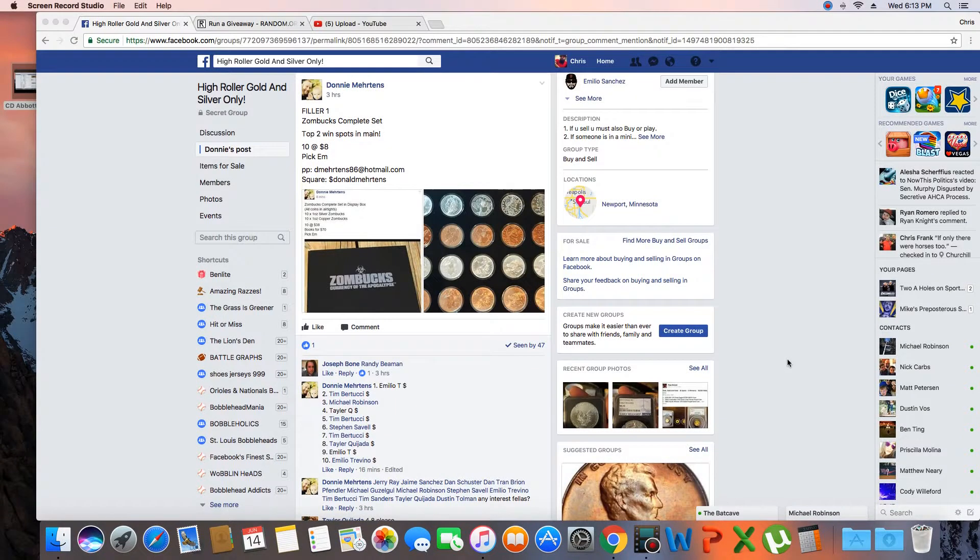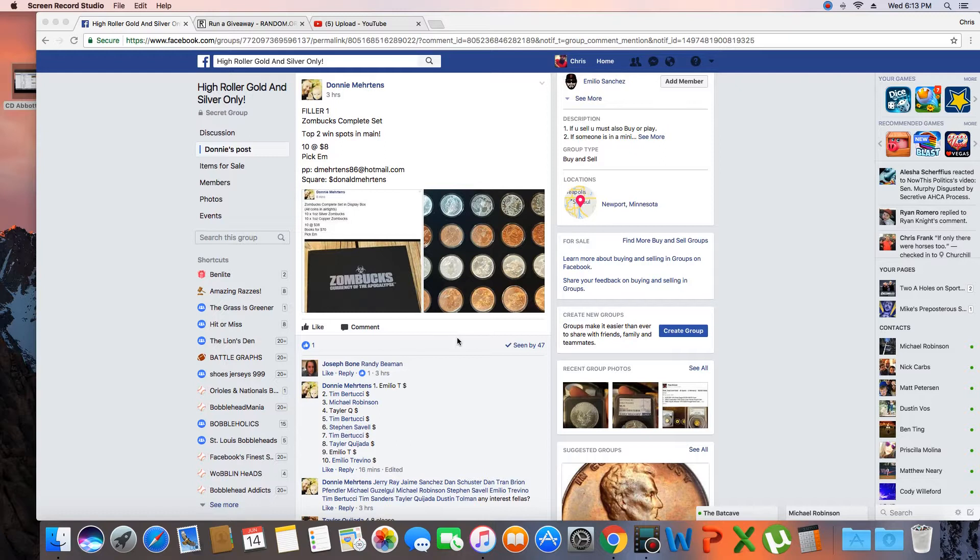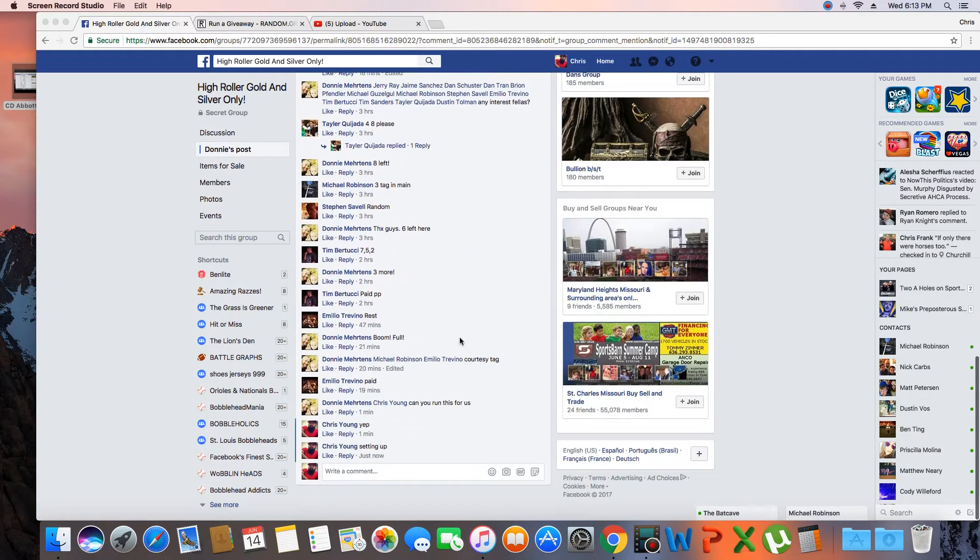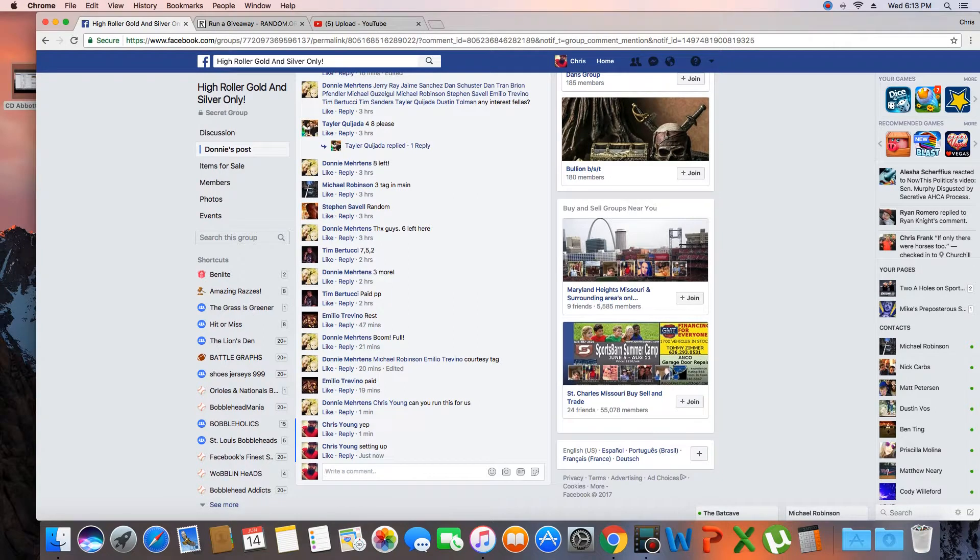Hey what's up guys, gonna run this for Donnie. Ten spots. Zombux complete set filler one it looks like. The list is in. Let's go live.